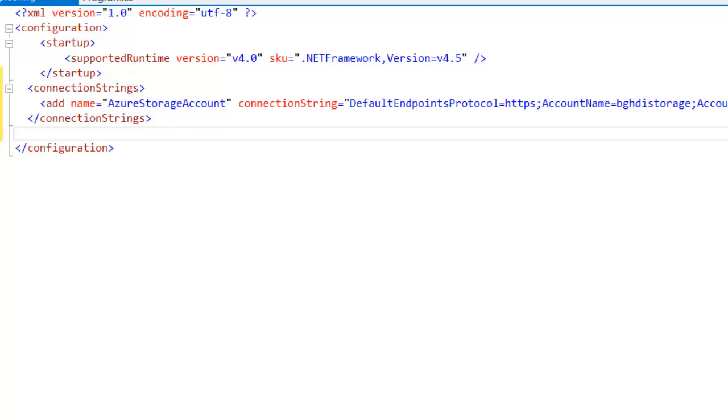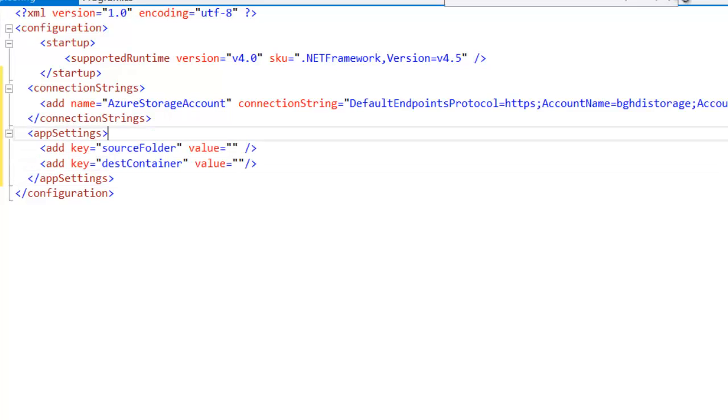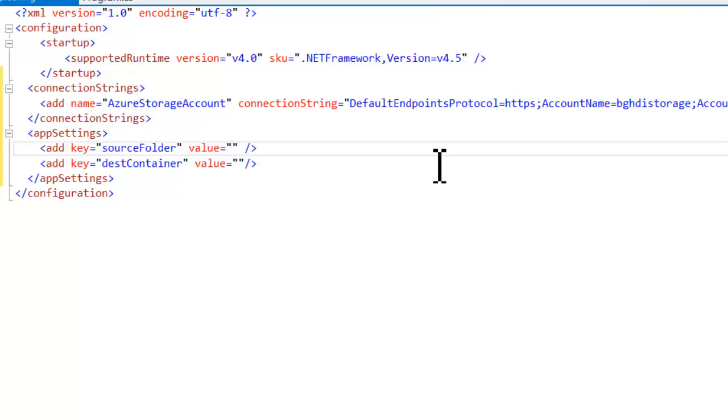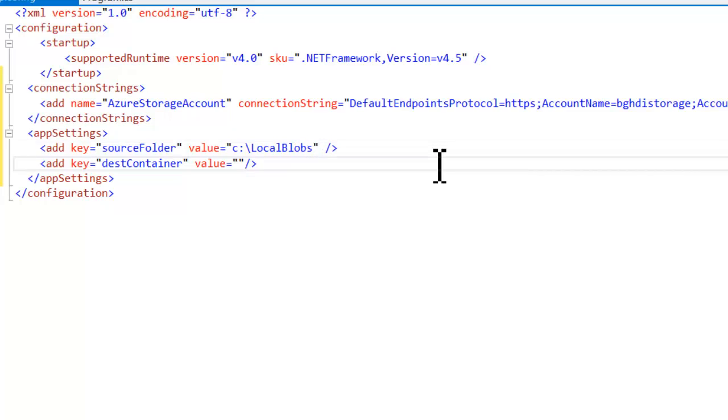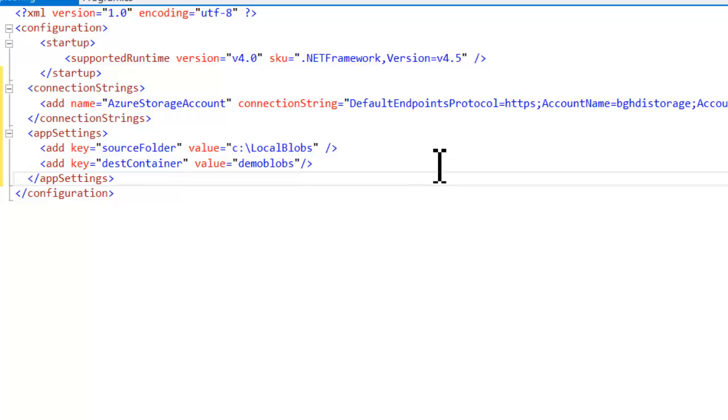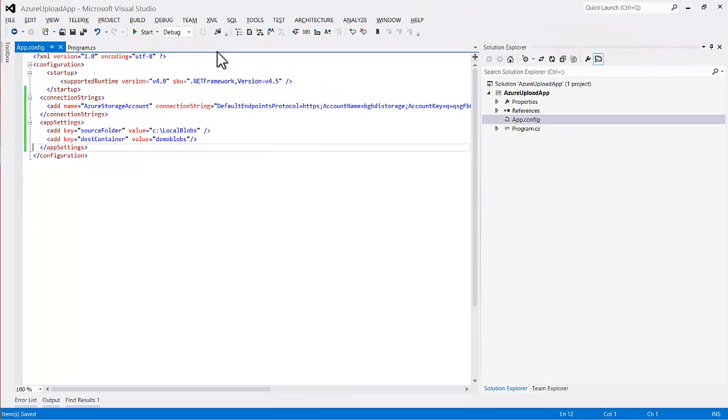The second set of settings I'm going to put into AppConfig are these. So I've got source folder and destination container. In the source folder, I'm just going to put in where I'm going to put the blobs that I'm uploading. So I created a folder on my C drive called local blobs and put some data into it that we'll use for testing. The destination container is kind of like a subfolder in the storage account. So for this container, I'm going to call this demo blobs, and what I found is that you must use lowercase letters here. Otherwise, you may get errors. So I'm going to make this container demo blobs all lowercase.